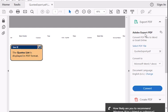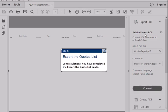The Quotes list is displayed in PDF format. Congratulations! You have completed the Export the Quotes list guide.